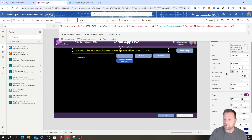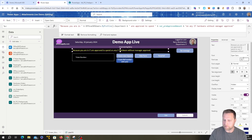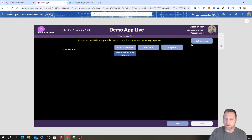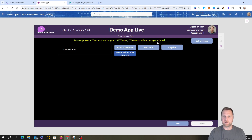There we go — 'Because you are in IT, you are approved to spend $1,000 on any IT hardware without manager approval.' You can see it's working. The value came through from the SharePoint list — in this case showing $100,000, which would be fantastic to spend!